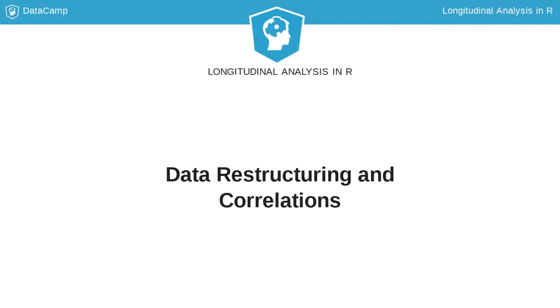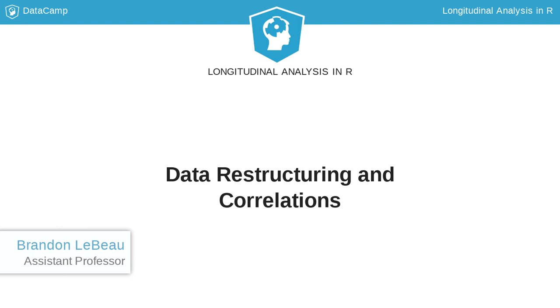This section will explore techniques that are useful for longitudinal data, data restructuring, and correlations over time.